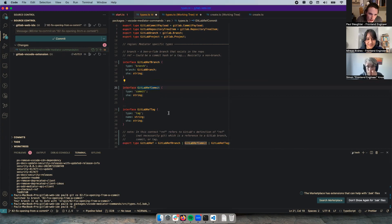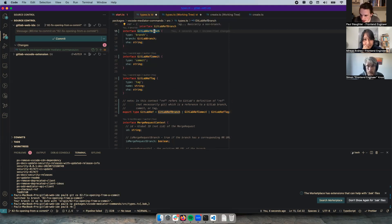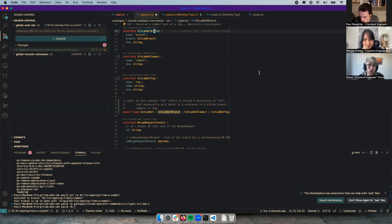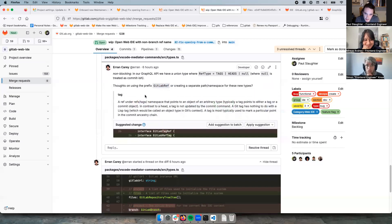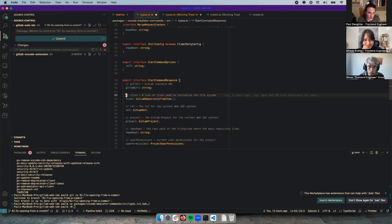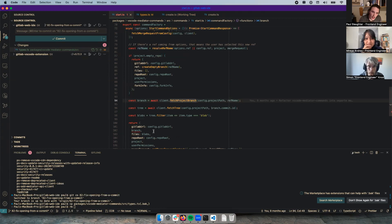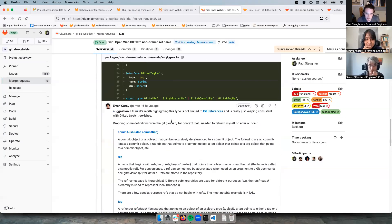Okay we're back on the branch with our changes applied. Now we have an algorithm for determining what a ref is — which is exciting. But there's one obstacle to simply implementing this. This is a new GraphQL request we want to make, which is great. However, the GitLab client referenced from this context is the deprecated one.